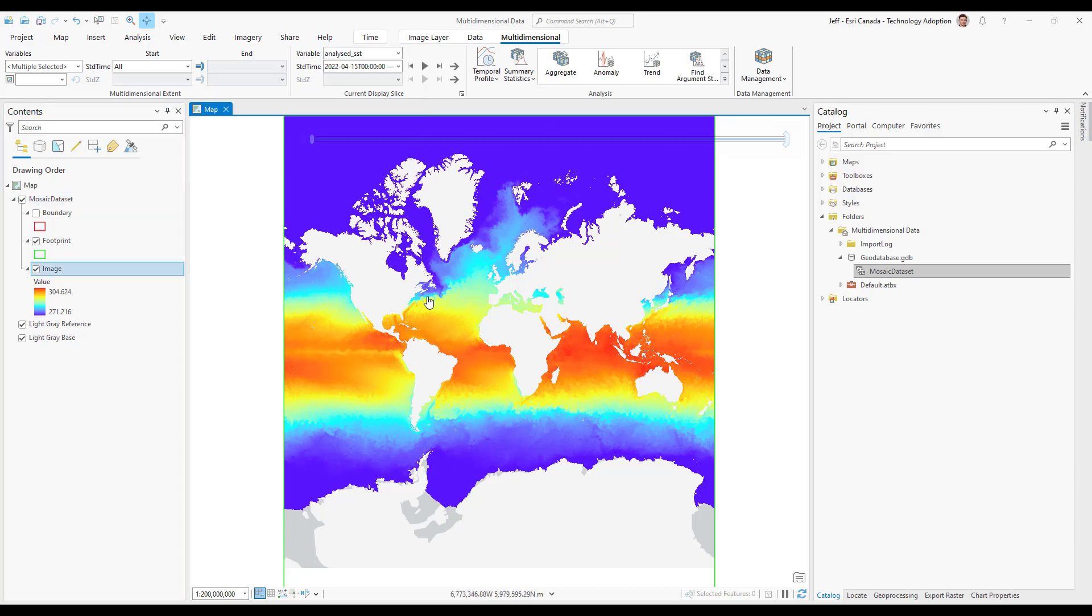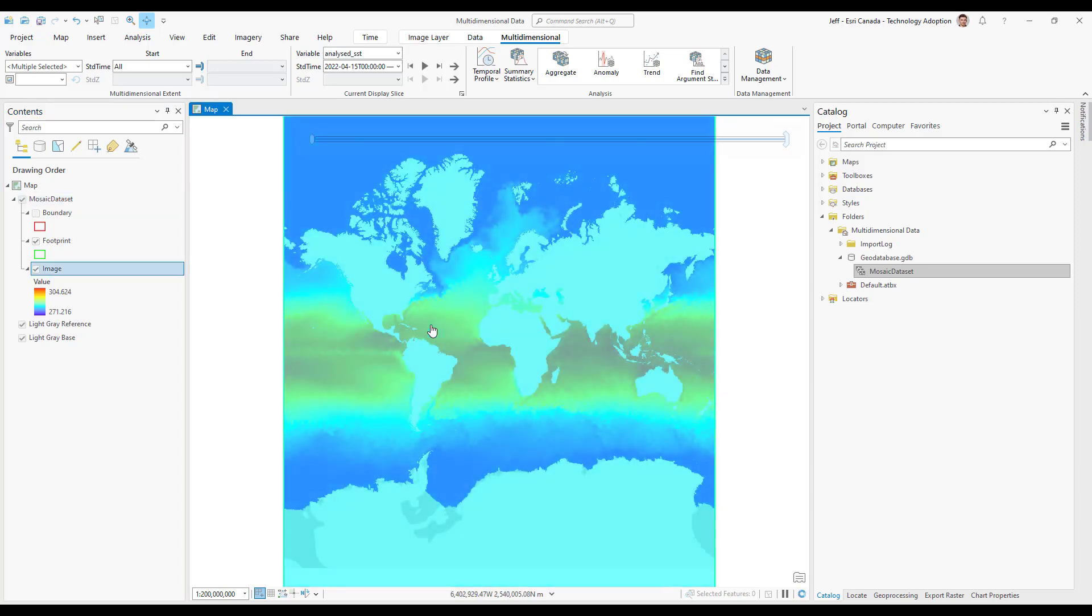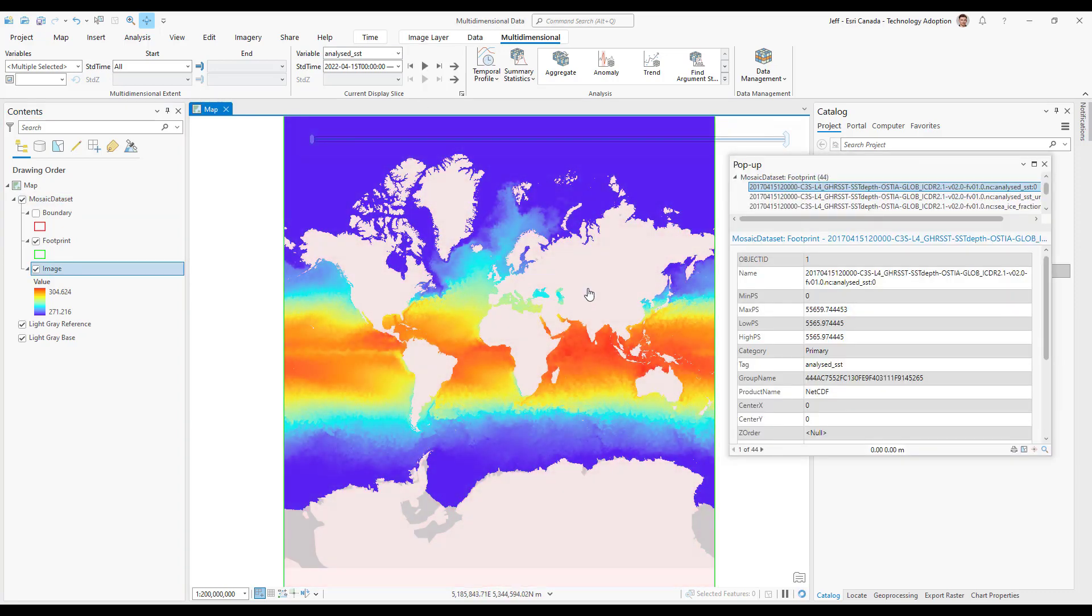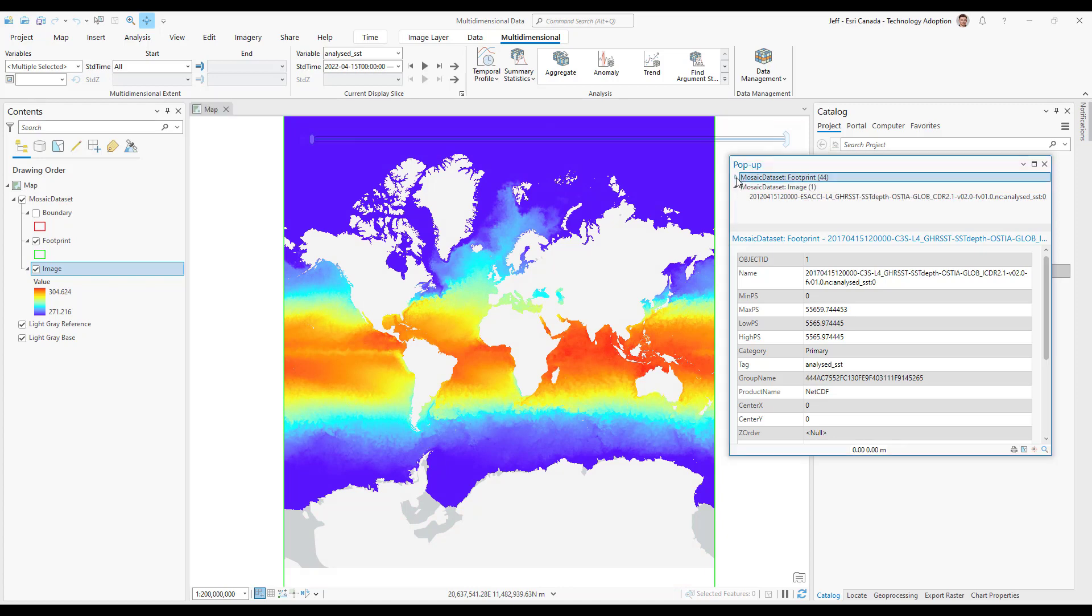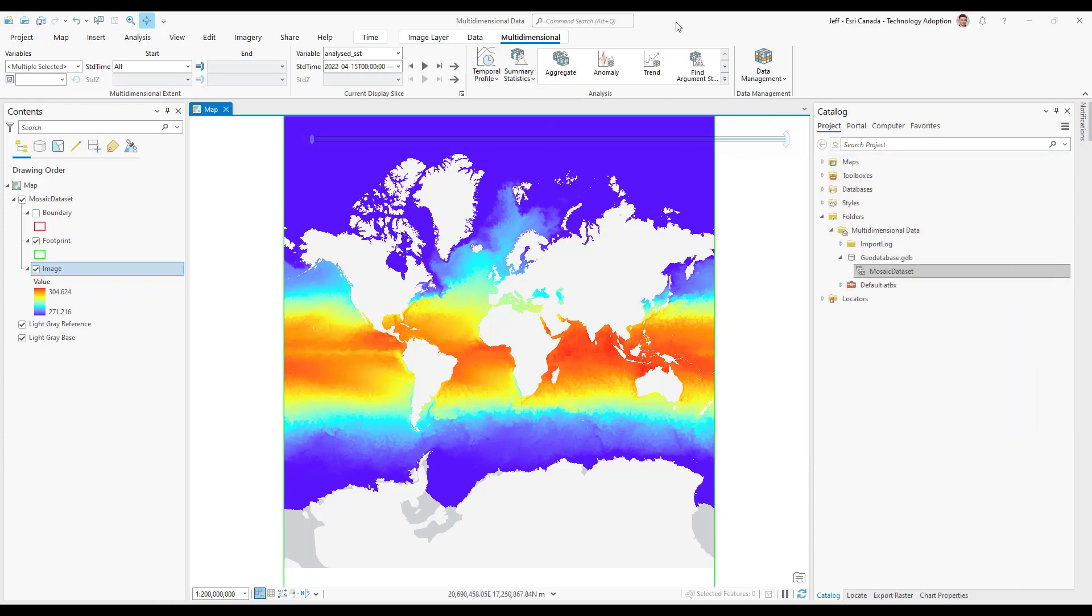I can also interact with my data by simply clicking on the map. This will bring up the query window where I can see the exact temperature of the location I chose. It's 298 Kelvin which corresponds to 25 degrees Celsius.